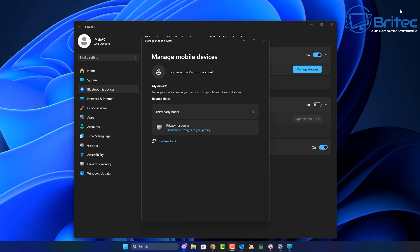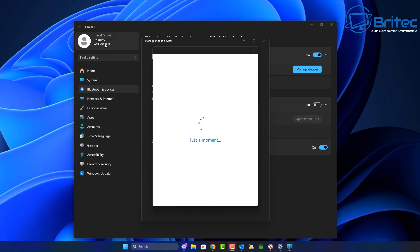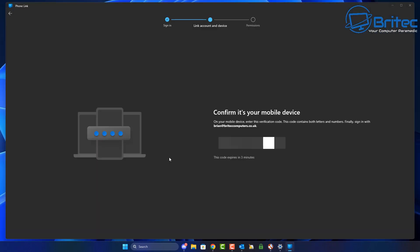I'm going to push continue here, and it will allow you to connect to your account. Once you've connected to your account, you should see something like this: confirm your mobile device and there'll be a code here. You need to type that code in, and this will allow you to connect your mobile to your PC. So I'm going to go ahead and do that.